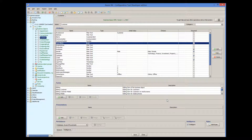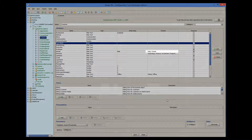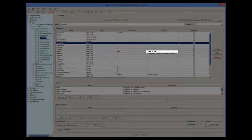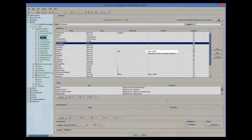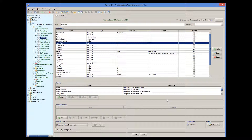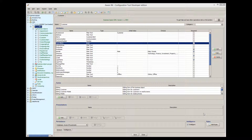The third column maps to the gender attribute in the custom object, but the custom object expects the gender to be specified as male or female, whereas in the import file it is M or F. I will show you how to handle these complications when defining an import template. So let's begin.